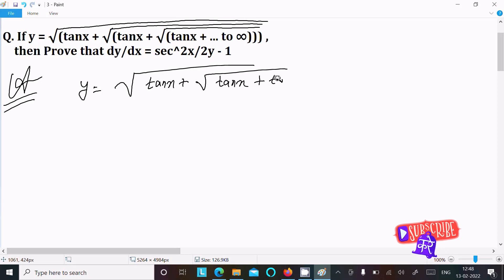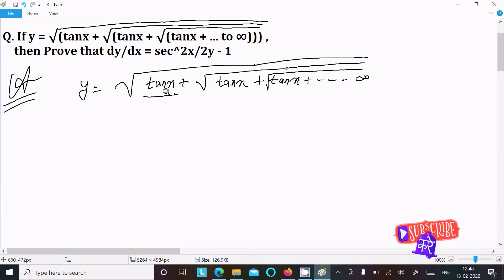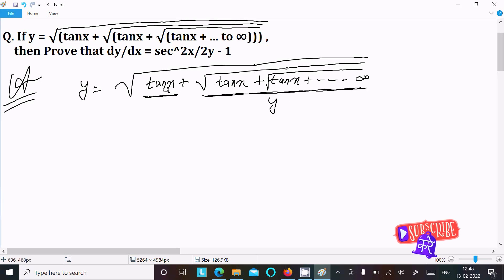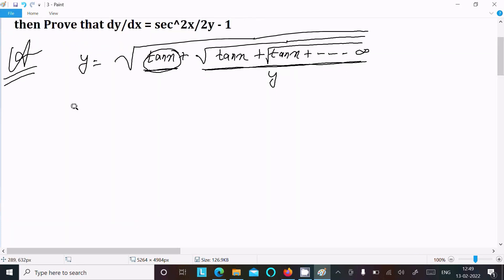...continuing with root tan x, and this continues on till infinity. So this is the given expression. Now, except for the first term, we can also write y in this place. So this is also equal to root tan x plus root tan x plus root tan x, continuing till infinity.